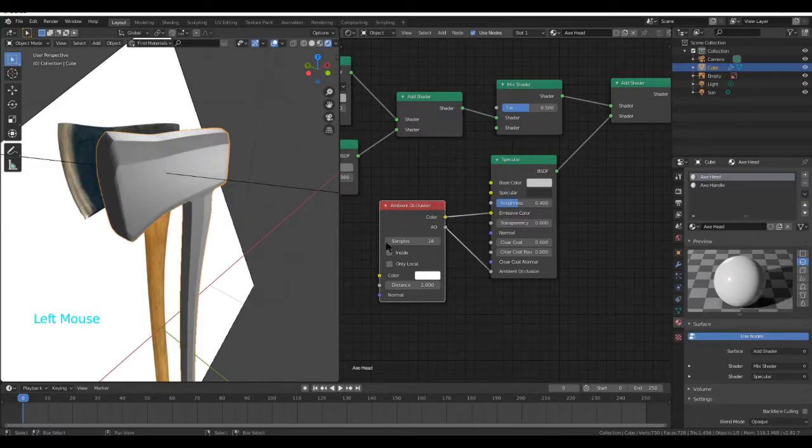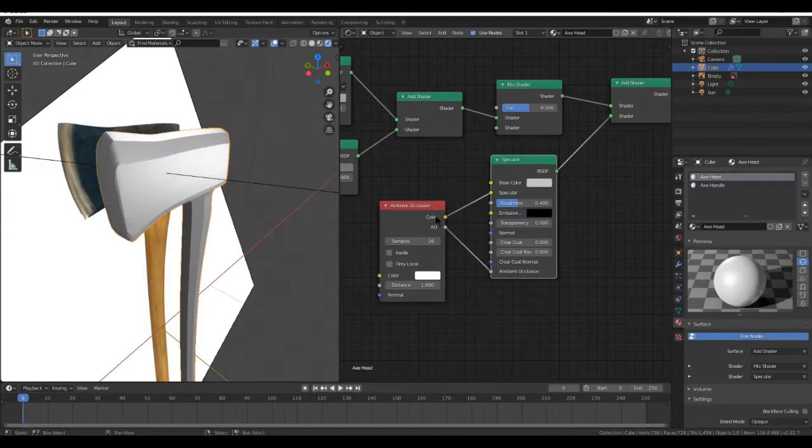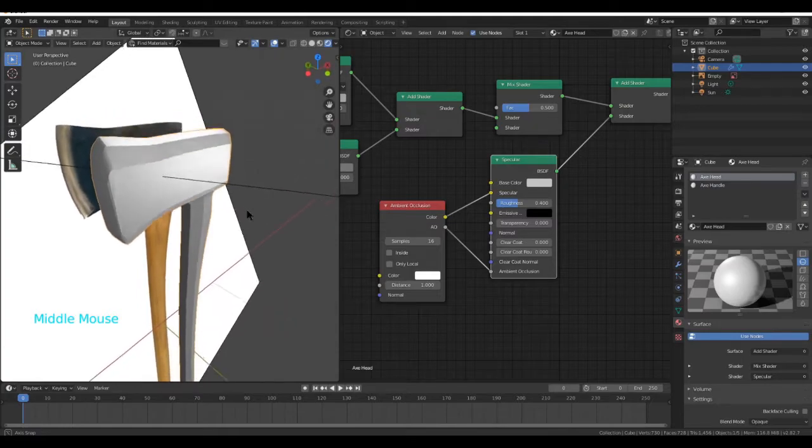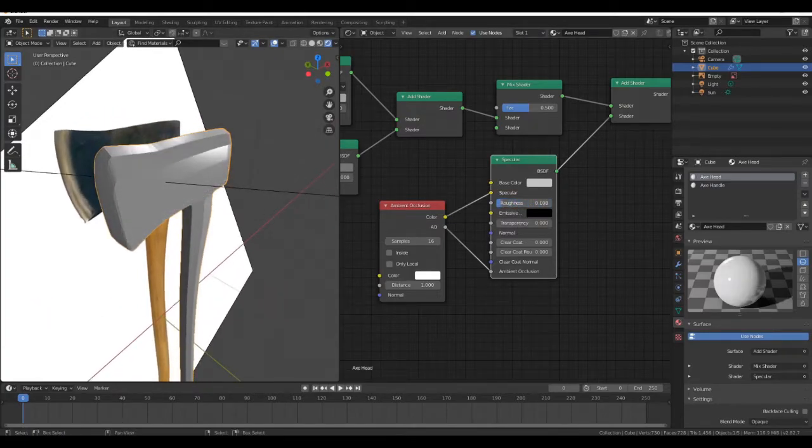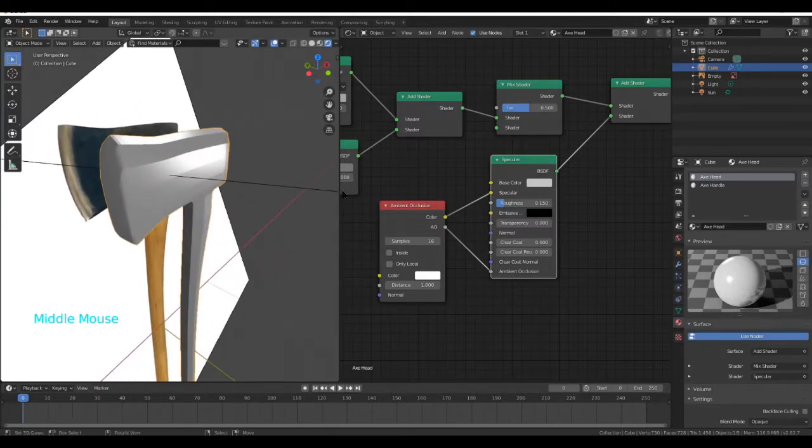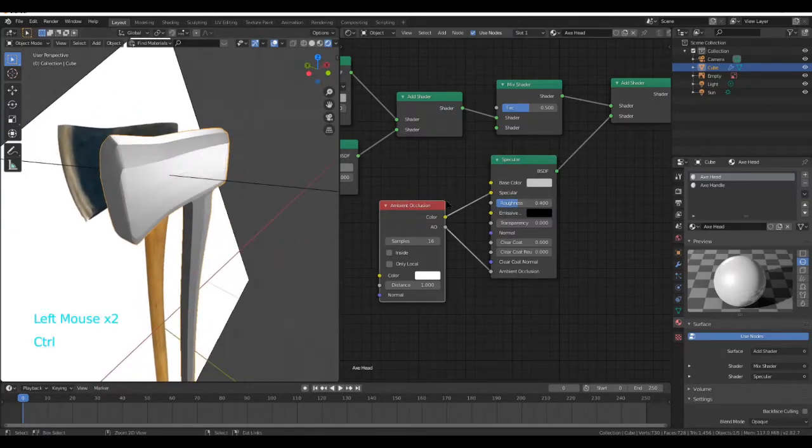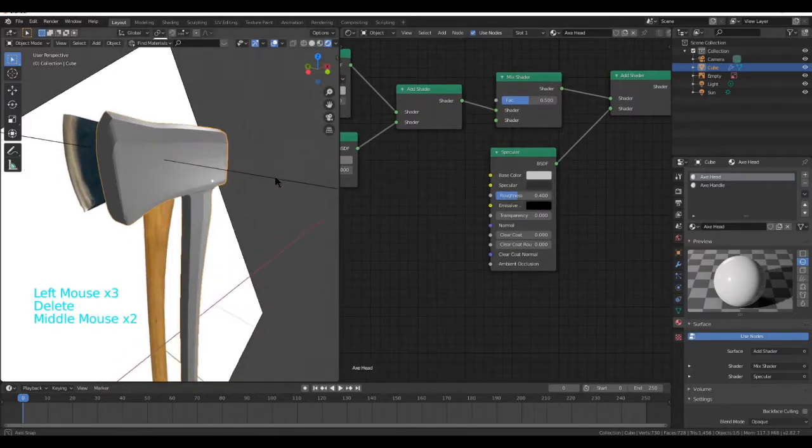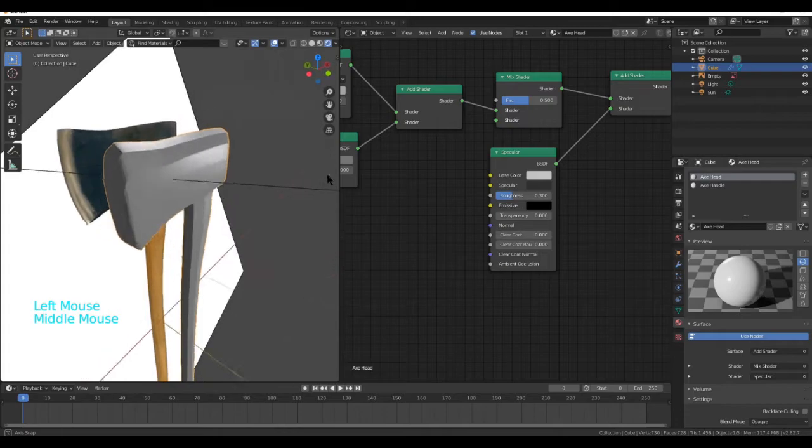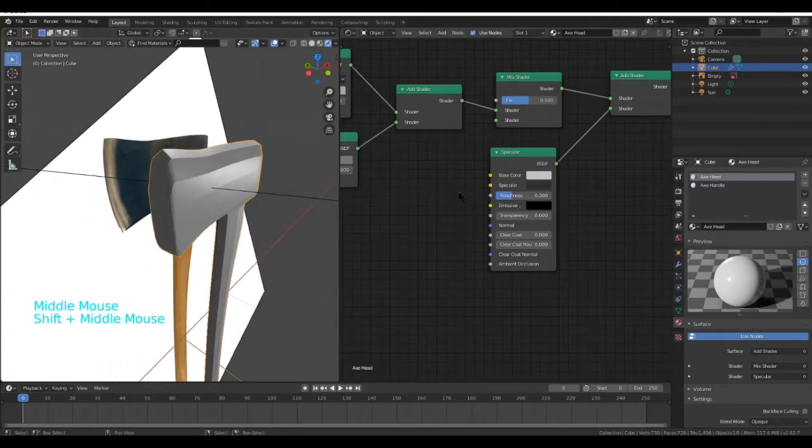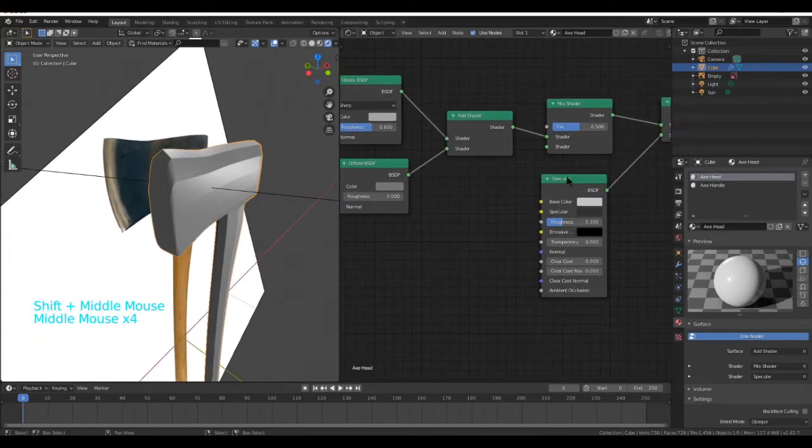But you can plug this into the specular to make it really, really shiny and control it with the Roughness value if you really want to. But I'm not going to do that. I kind of like this and I'm going to increase the Roughness to 0.3 so we have that nice shine on it.